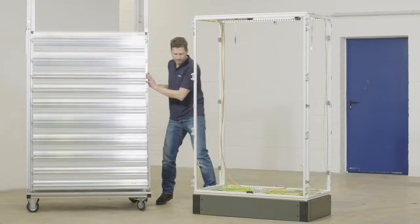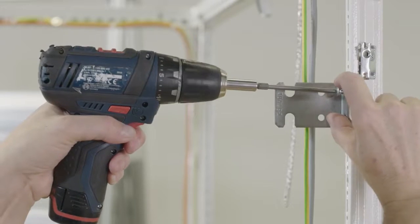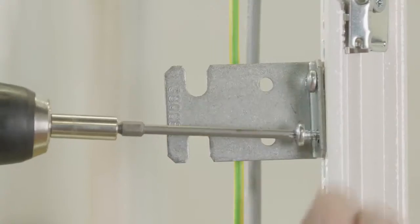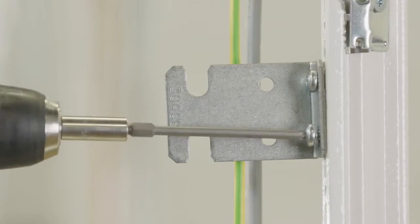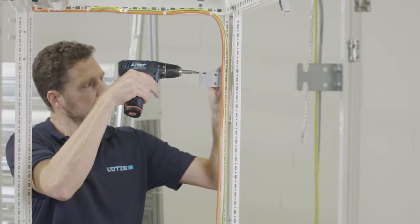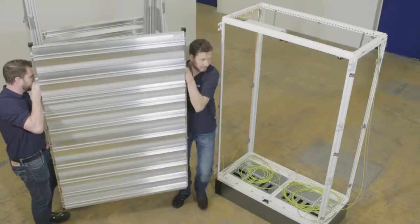The Lütze Airstream wiring system is compatible with all standard control cabinets. Appropriate installation kits are available for these cabinets.